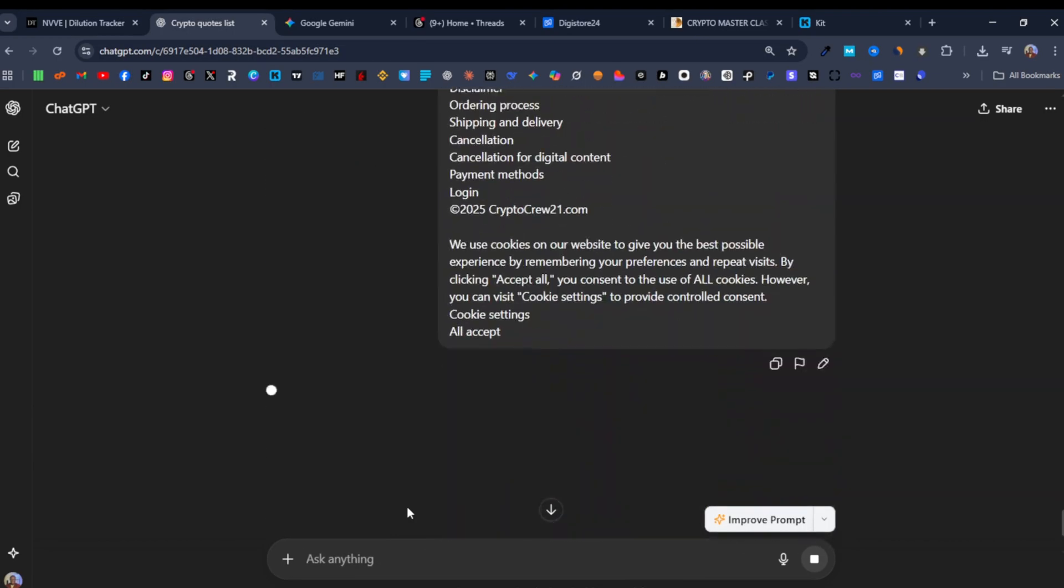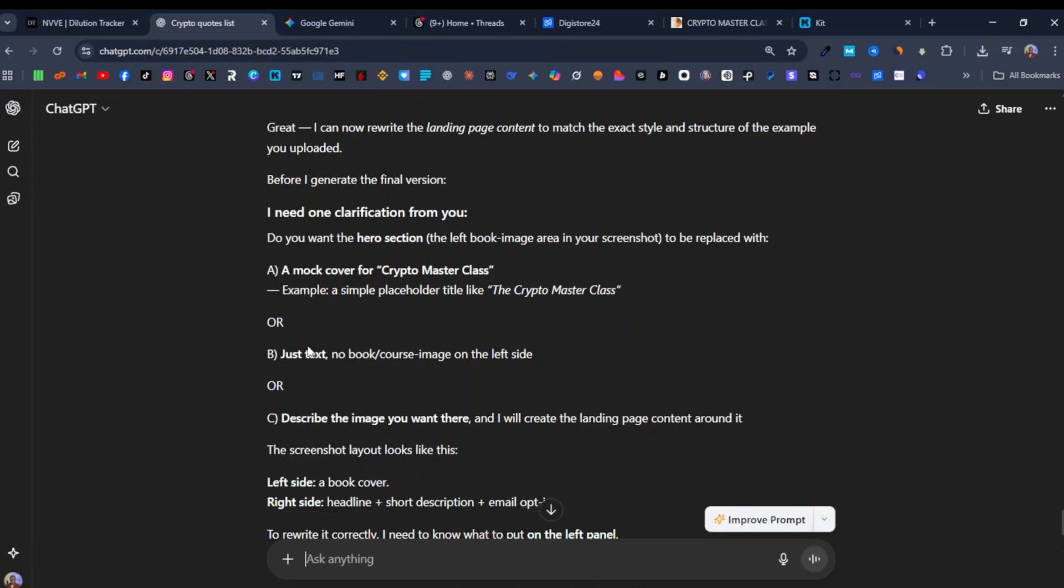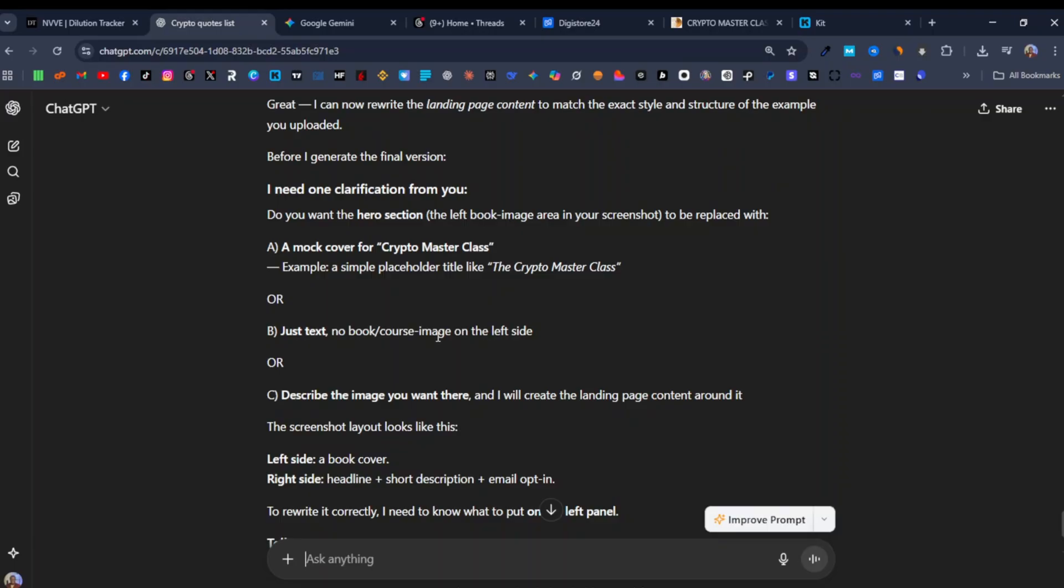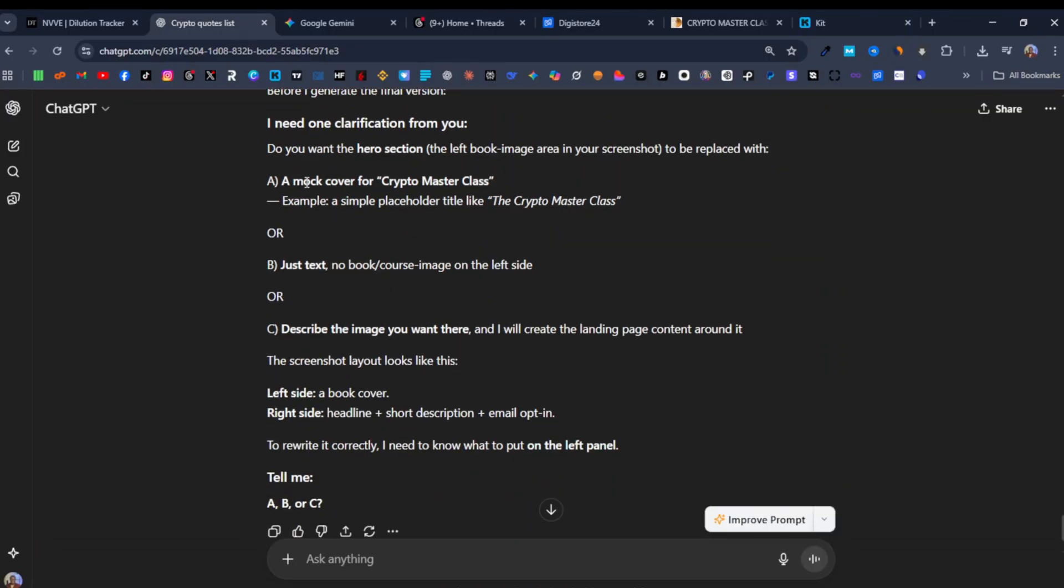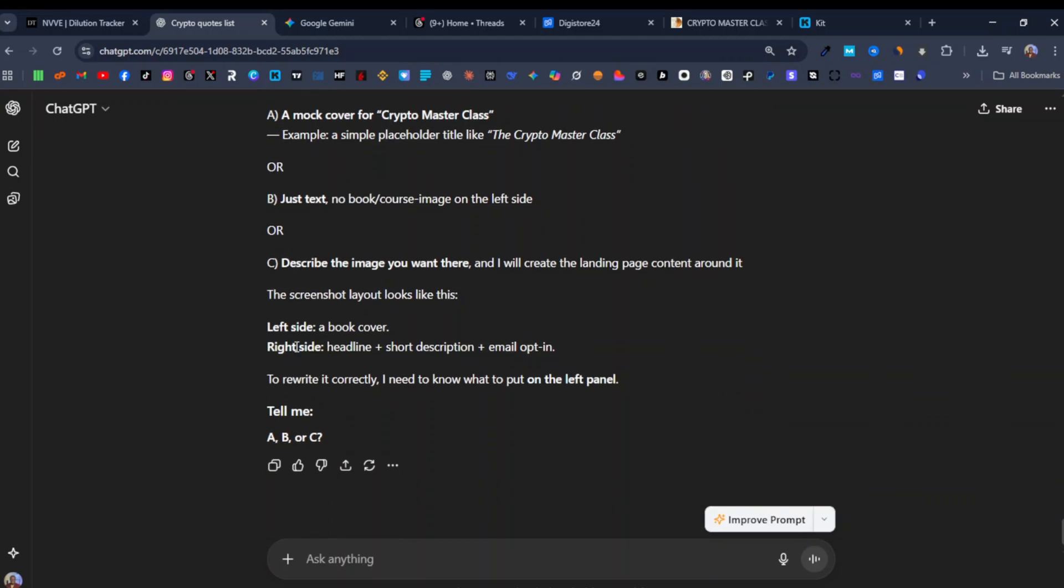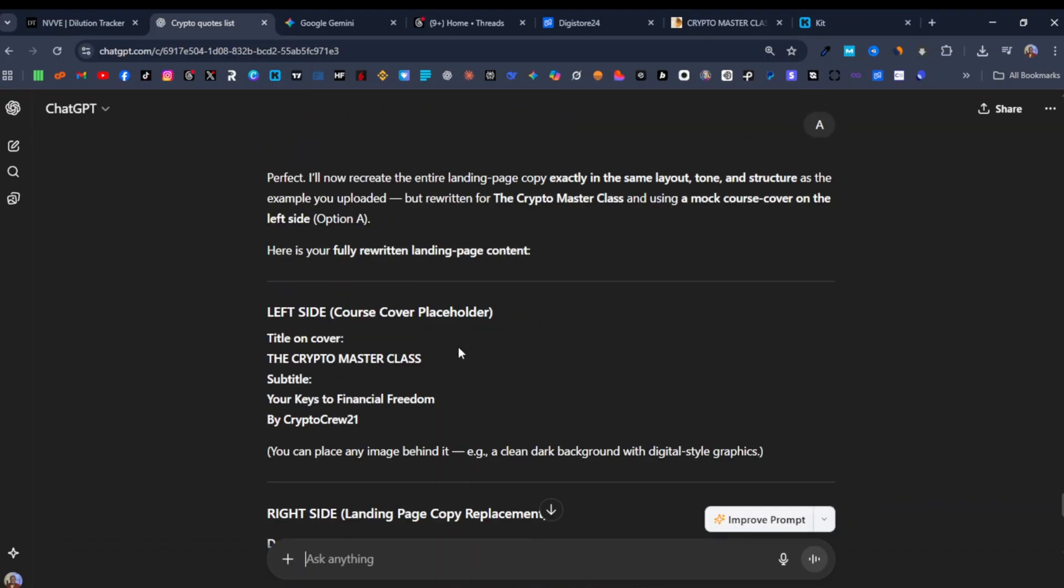And then it goes to say before I generate the final version I need one clarification from you. Do you want the hero section left book image area in the screenshot to be replaced with a mock cover crypto masterclass? For example, yes I would like that. Or be just text. No, I would actually want an image. So I'll go with A. Then the screenshot layer should look like this, left side book cover, right side headline. So I will go with A, hit enter.